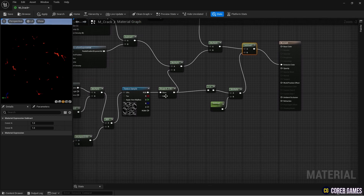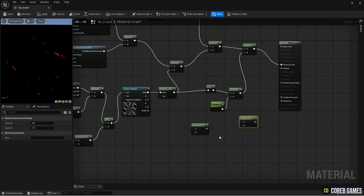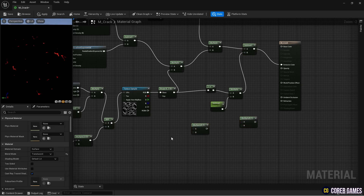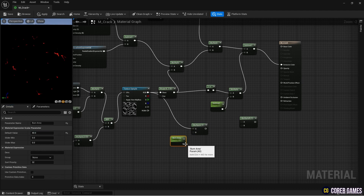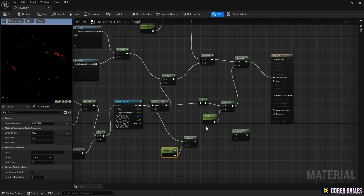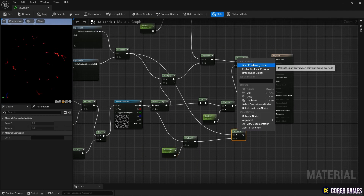Create two multiply nodes and a parameter node to set the opacity. Set a value in the parameter node to determine the opacity value and connect the nodes as shown in the video.